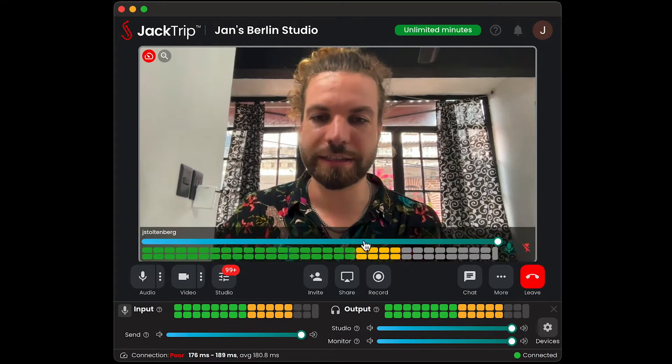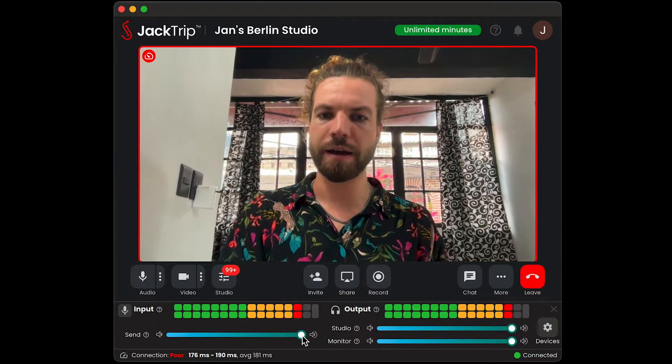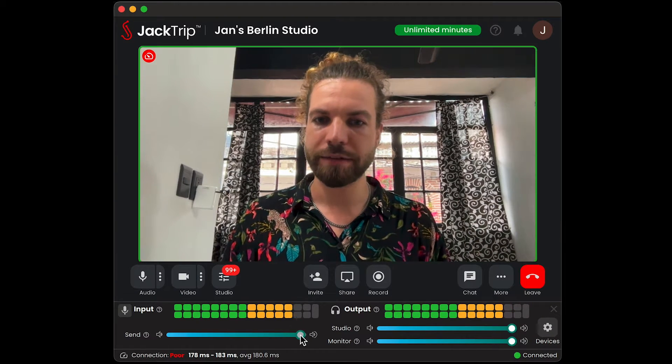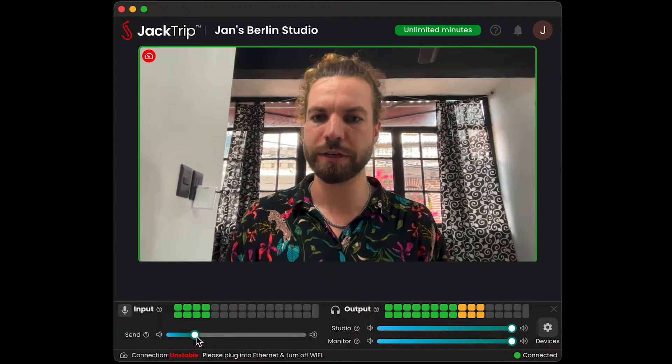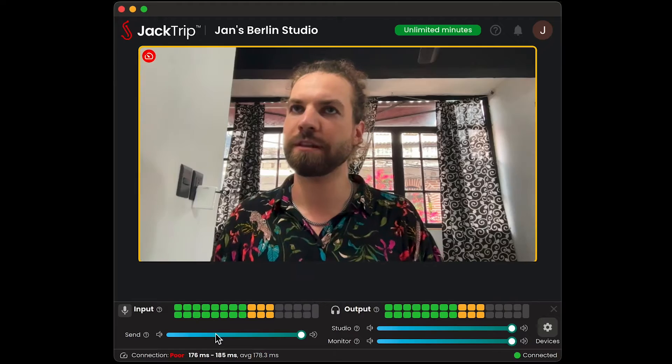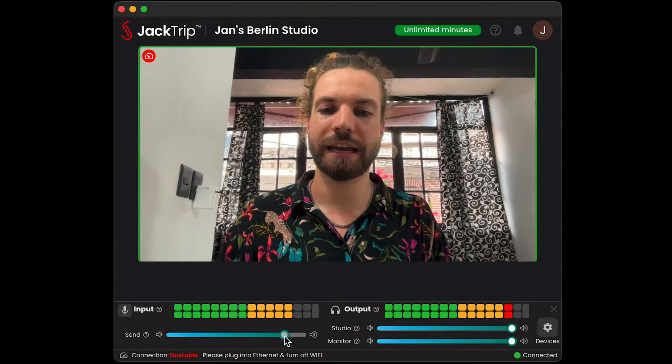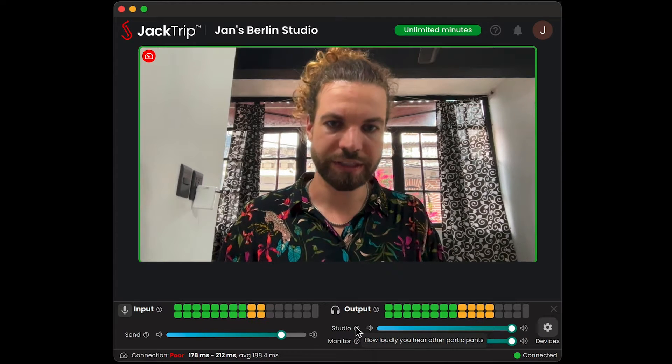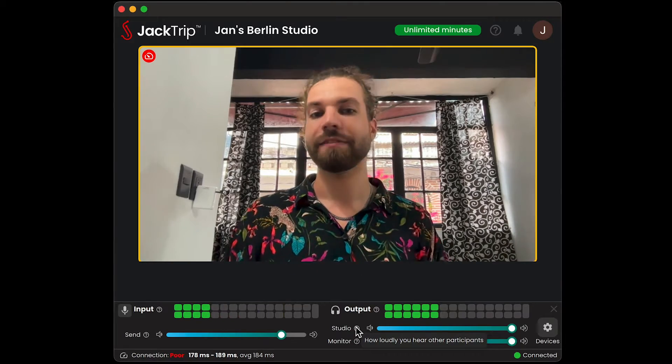That brings me to step two: what can you do with these digital sliders? My send slider was all the way up so I could see how I pre-gain my microphone. But if I turn this down, I'm sending less to the studio — and that's exactly what it does. This is kind of like preamplification, but digital. If I've already set my gain levels and don't want to touch my interface anymore but everyone says I'm a little bit loud, I can use this to make myself a little bit quieter.